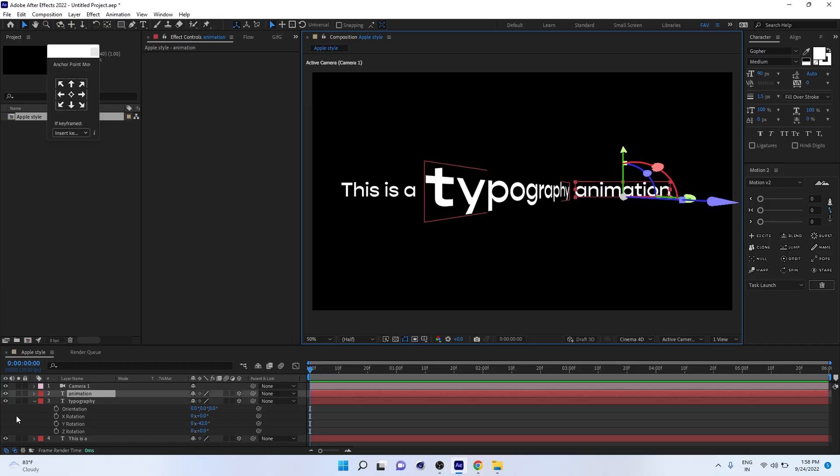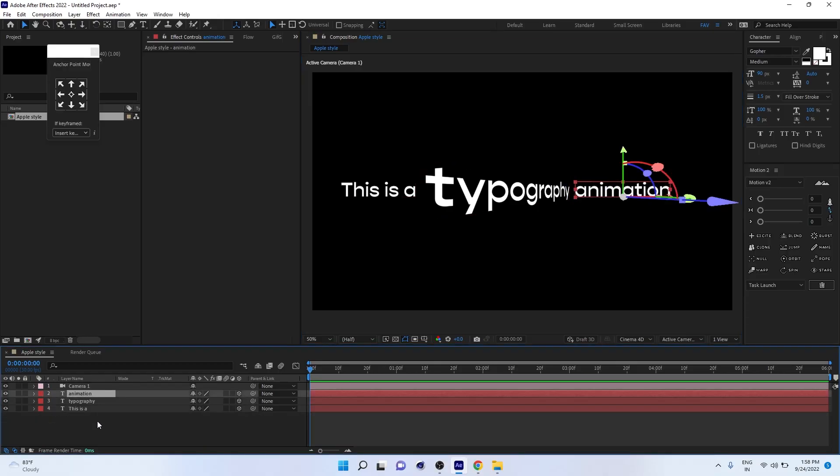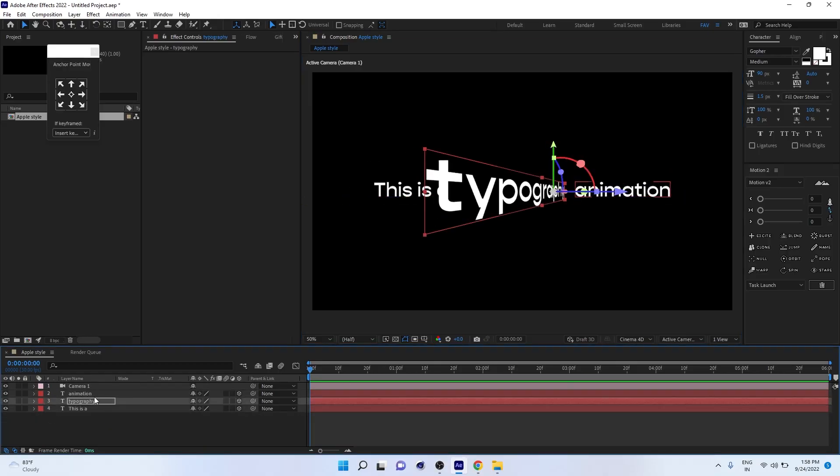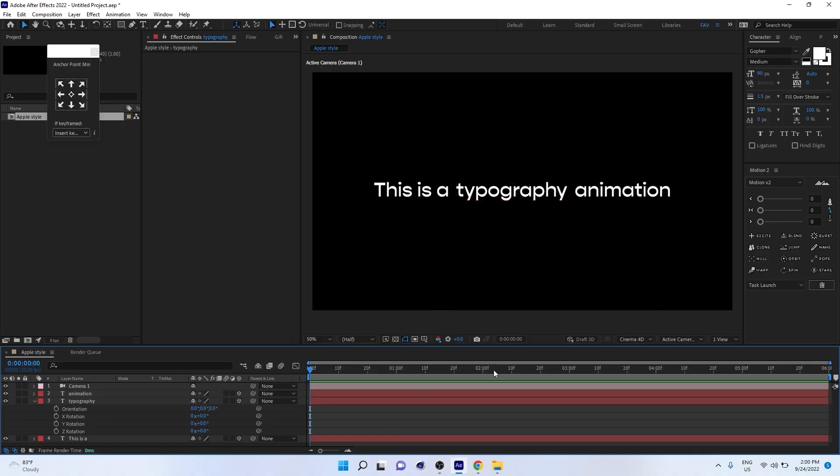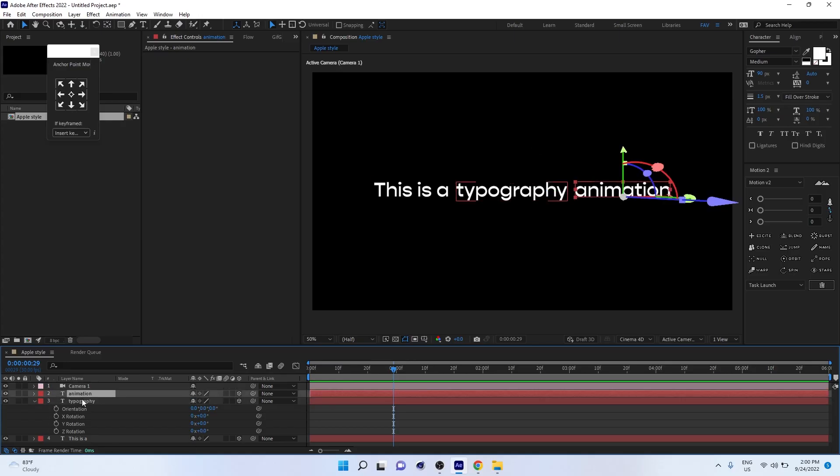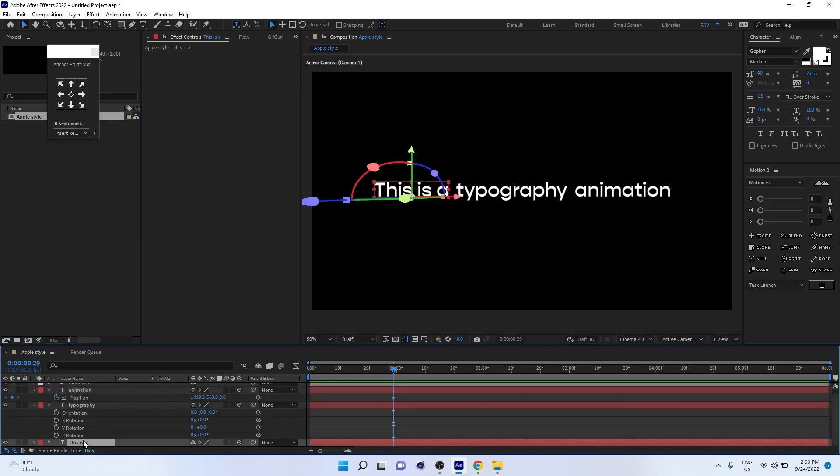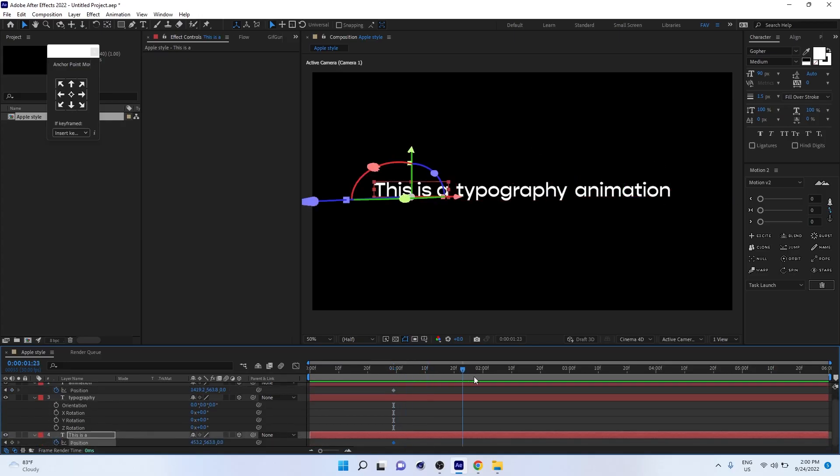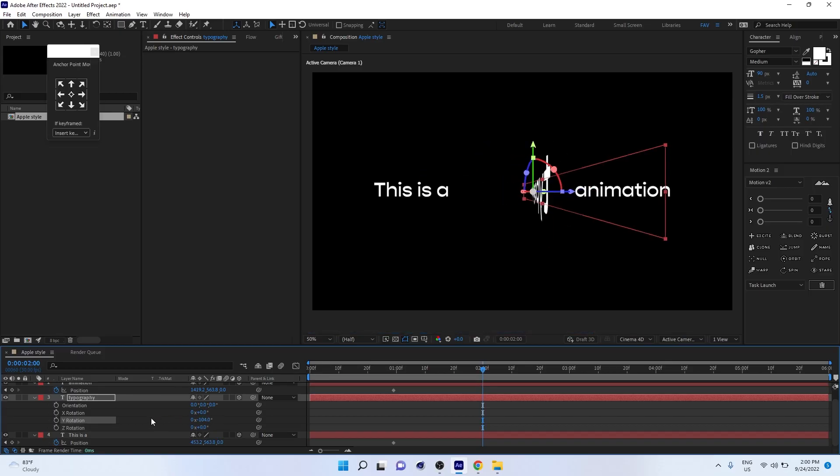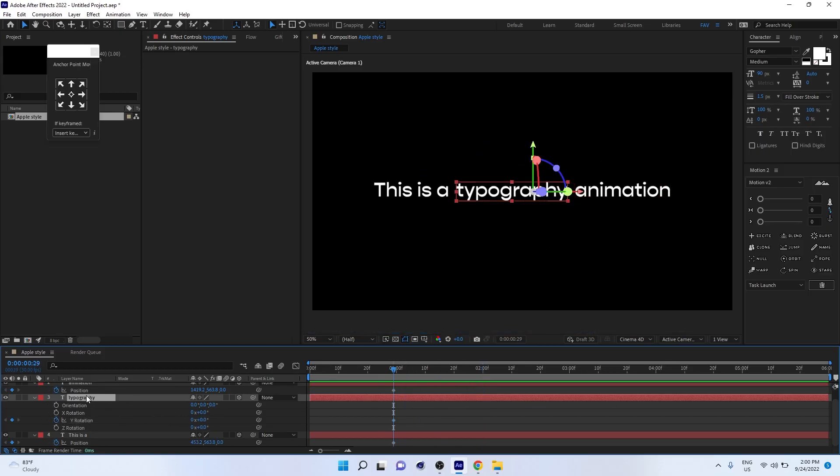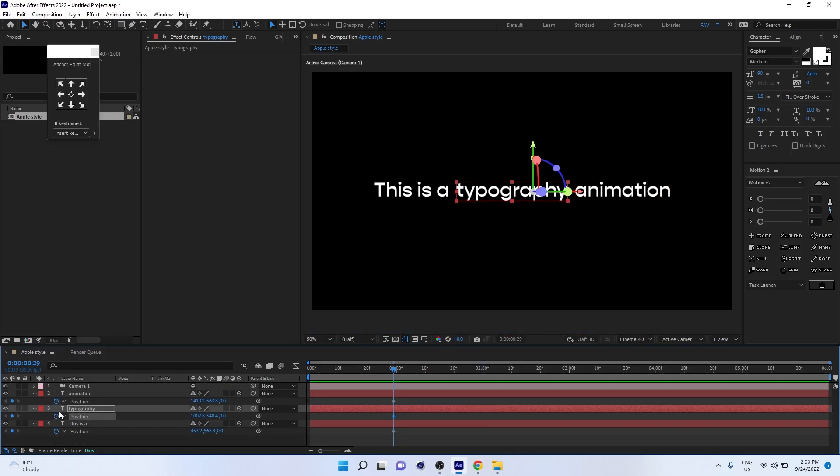First go to the first second and press P. Add a keyframe on the position for every text, also the first keyframe on the rotation. So basically we are going to add keyframes.